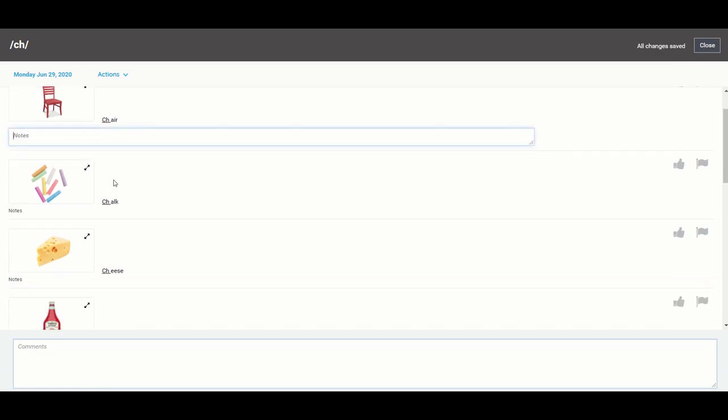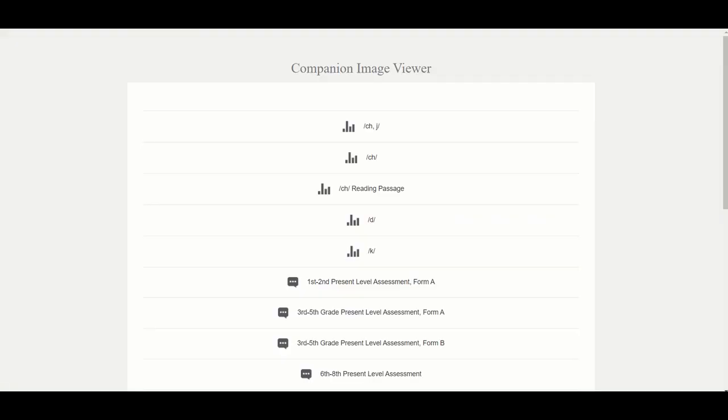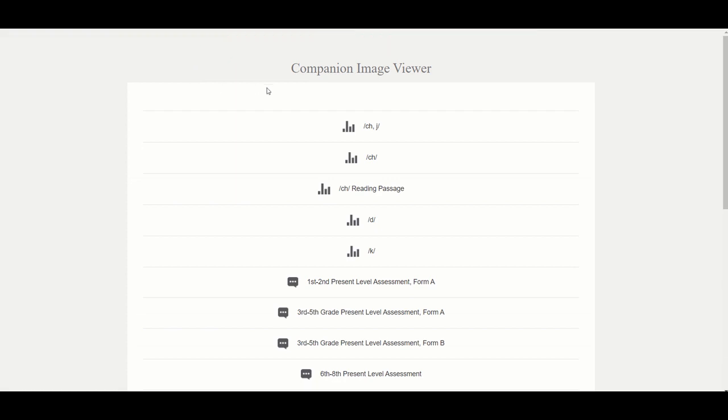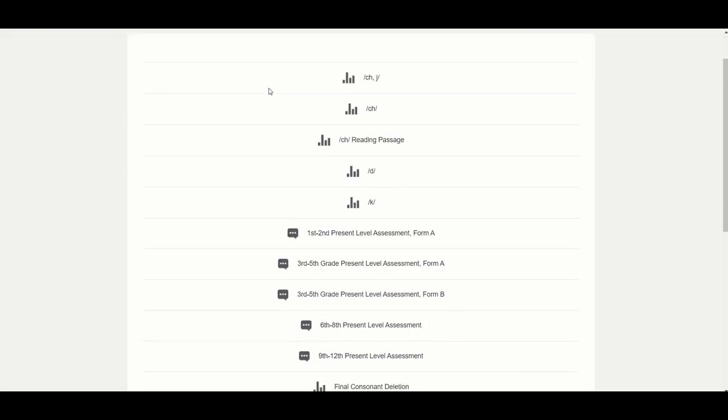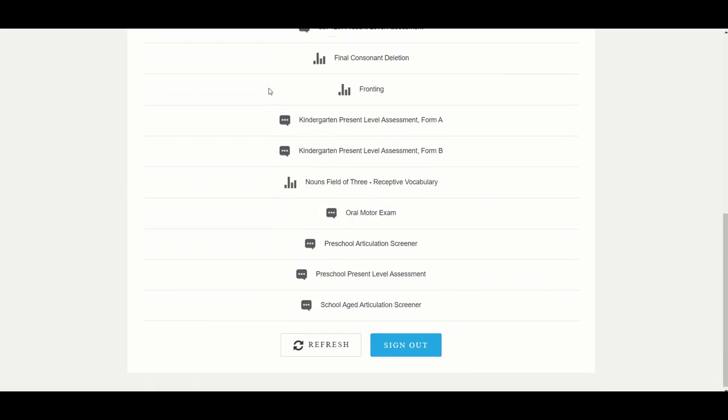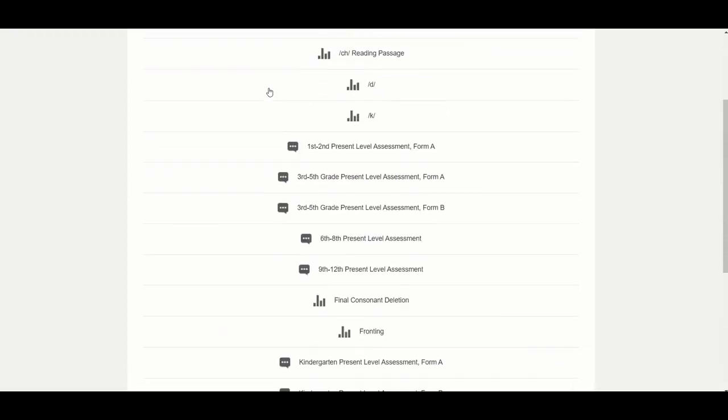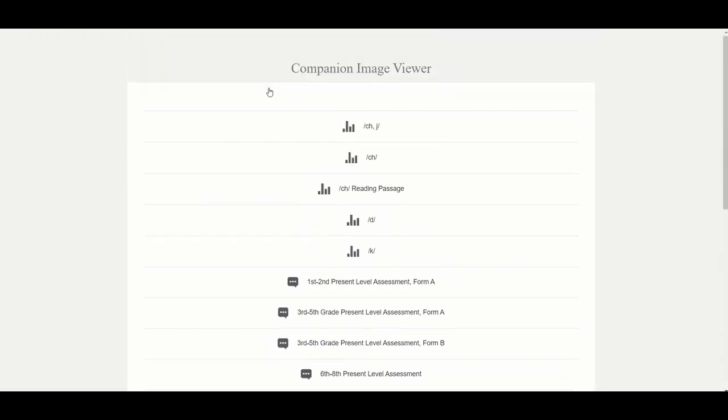So what we've done in lieu of having you print out any images separately is we've created a companion app. And if you go to app.slptoolkit.com forward slash viewer it will take you to our companion image viewer and so you will be asked to log in with the same credentials that you use to log into the app itself and any test that you have open for any student on your caseload will be listed here in alphabetical order.